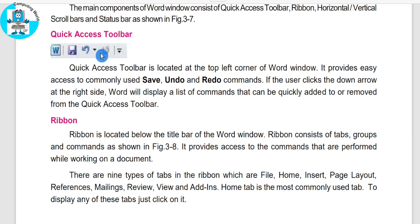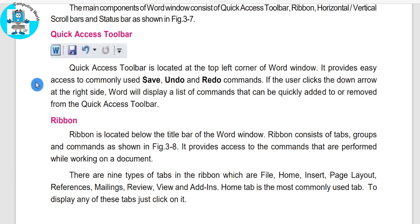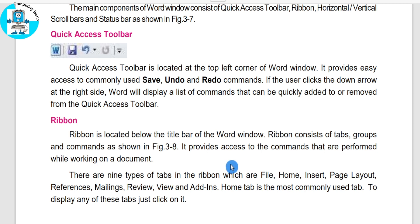Using the Quick Access Toolbar you can use save, undo, and redo commands. The user can click the down arrow at the right side. If you click on it, a list of commands appears which you can quickly add or remove from the toolbar. Next is the Ribbon. The Ribbon is located below the title bar. The title bar shows the name of the window or program you are using. On the right side of the title bar there are three buttons: Minimize, Restore, and Close.